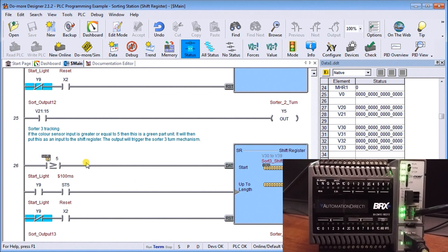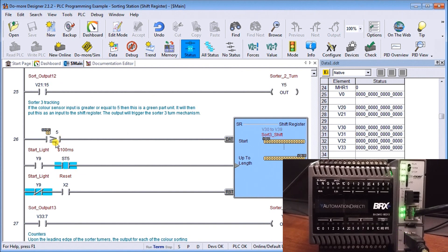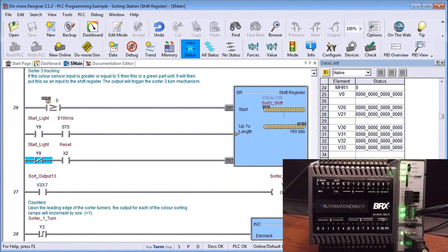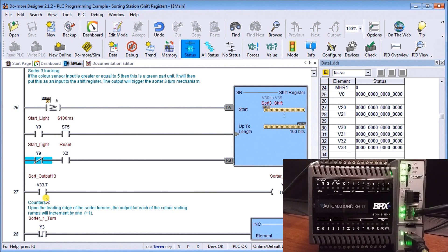Then we have V2115, which is the second register word in our shift register and the 15th bit. When that comes on, it turns on our sorter number two, which diverts that product over. Number three has to be our color sensor greater than or equal to five, so either five or six, which is a green color. We throw that into the shift register, and our output is from V33 and the seventh bit. As we go along the conveyor belt, we need further distances before we do the reject or the sorting.